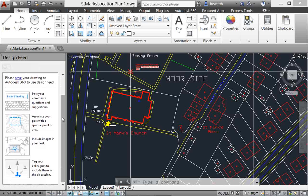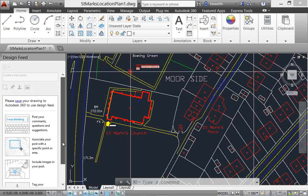You can associate your post with a specific point or area, include images, and even tag colleagues to notify them of the post.